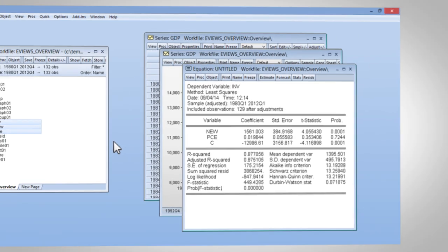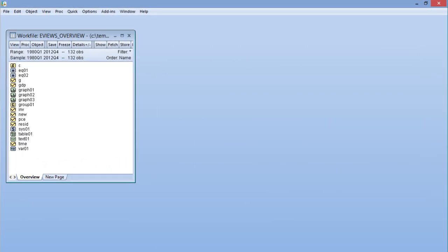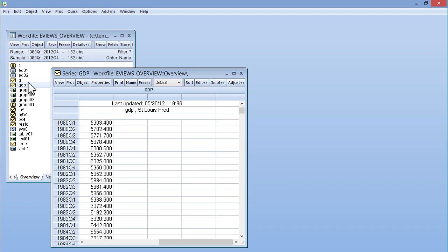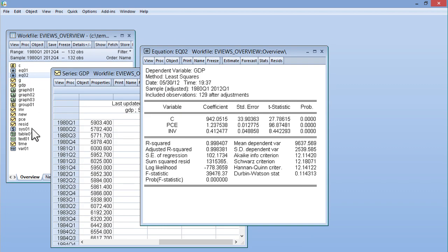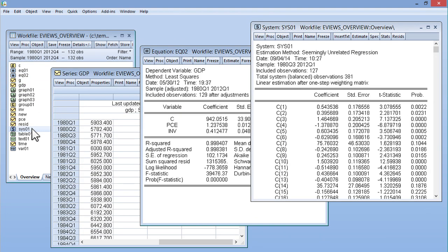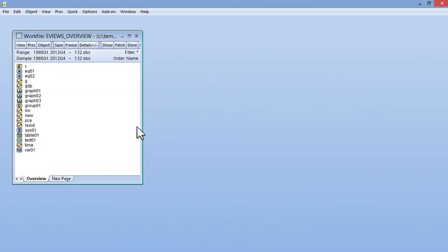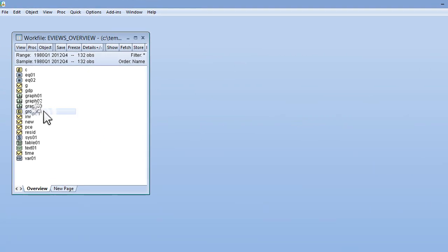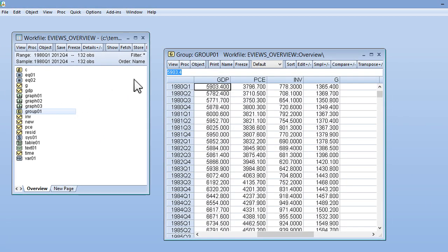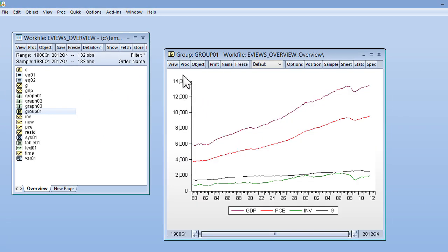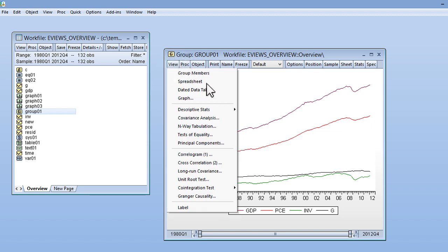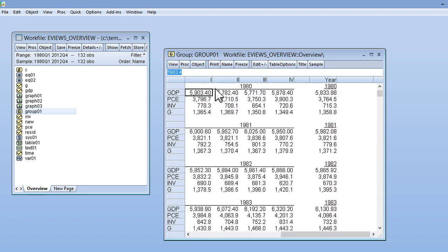Unlike traditional statistical programs, within eViews every object such as series, equation, or system has its own window, menus, procedures, and views of data. A simple menu choice changes the display between a spreadsheet, graph view, tabulations, and more.